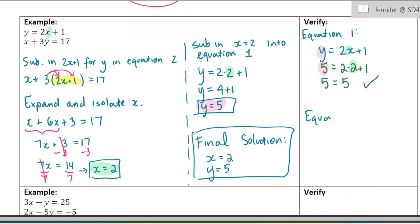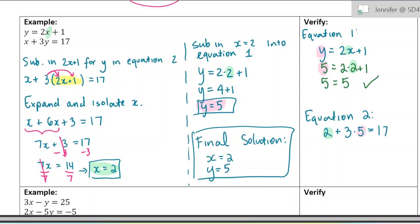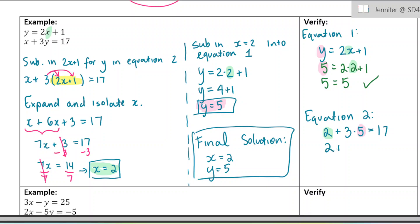Let's do equation 2. I replace the x with 2 and the y with 5. Here was where the x was and here's where the y was. Let's make sure this equation makes sense: 2 plus 15 equals 17. Yes, 2 plus 15 is 17. We've verified that it's true.